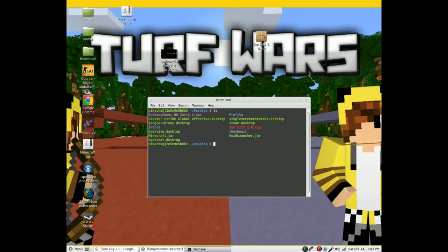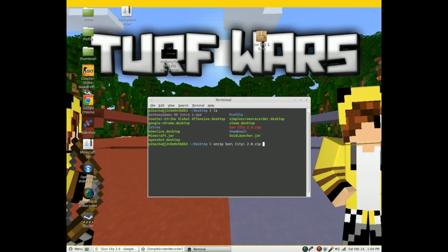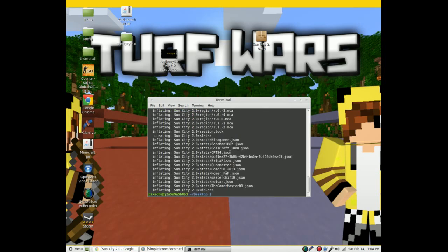Now what you want to do is unzip that file. Type unzip space Sun and you can probably hit tab and it should pop up with that. If you do not know what that is, it's capital S U N backslash space and so forth.